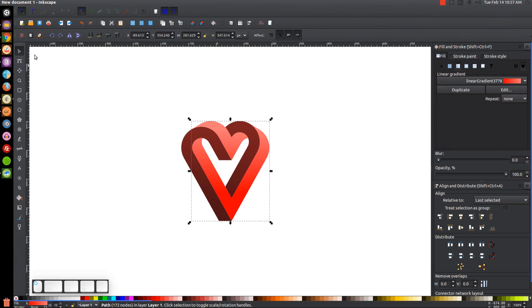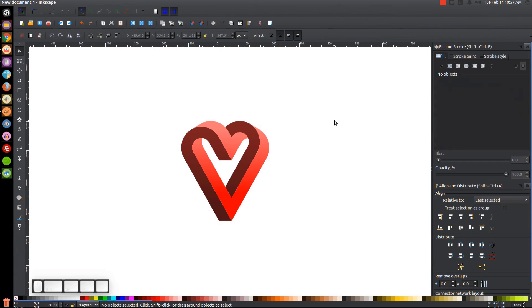Go back to the Select tool, click off to deselect, and that's it — we've created our heart graphic using Inkscape. If you have any questions, let me know, and as always, thank you for watching.